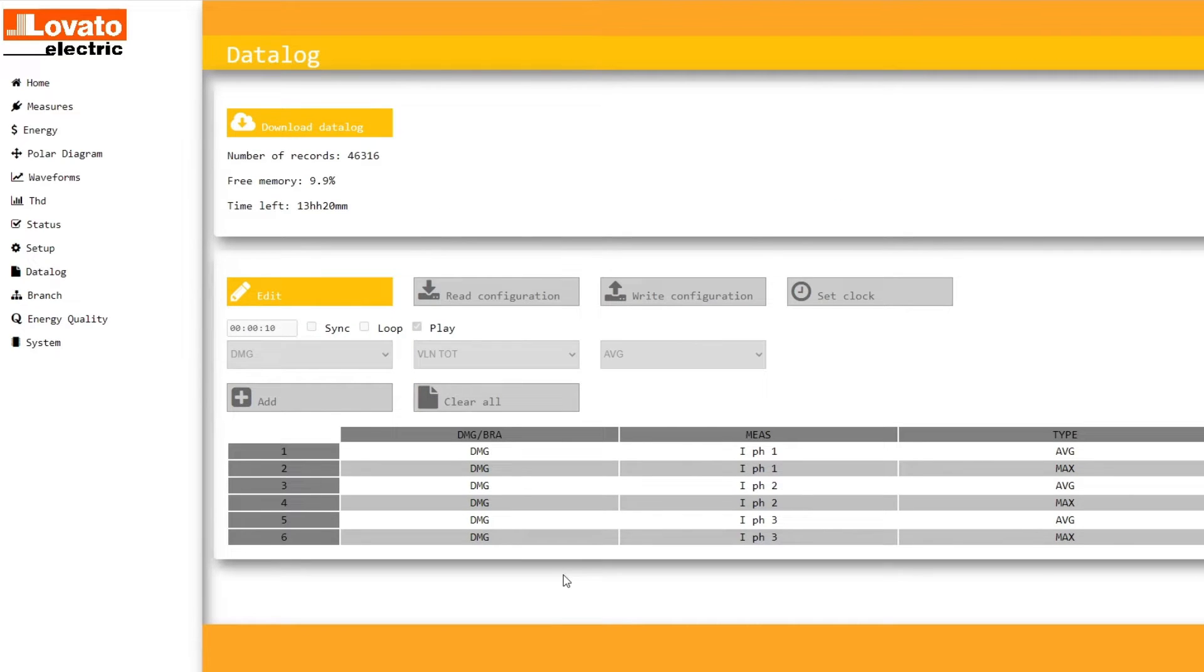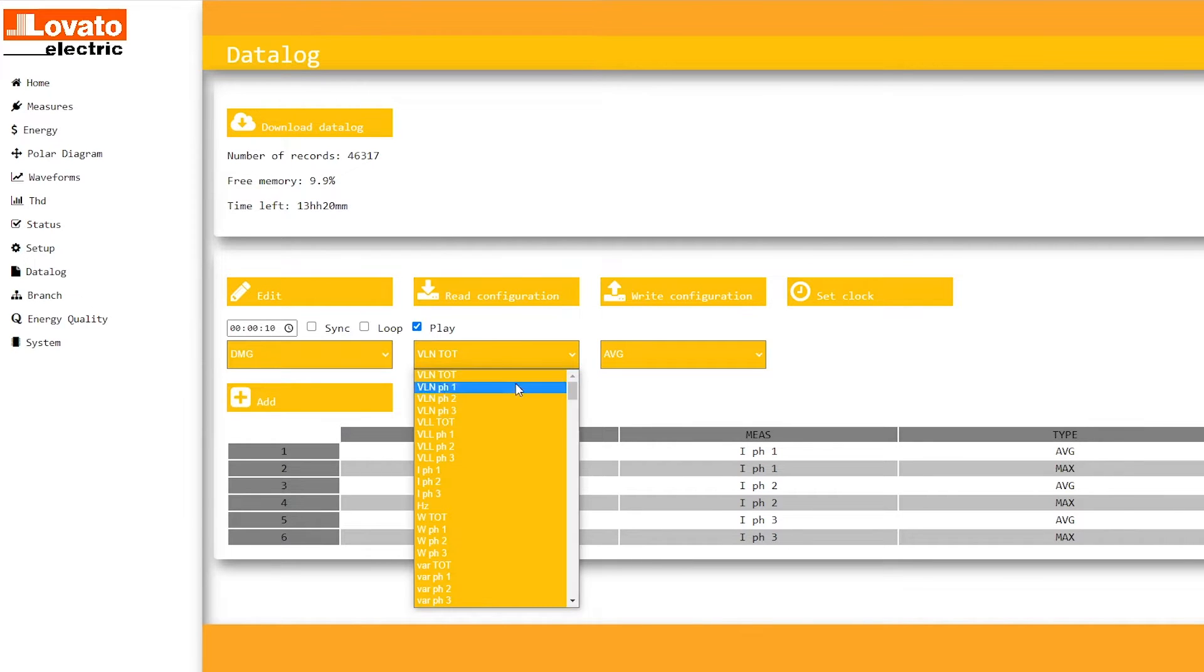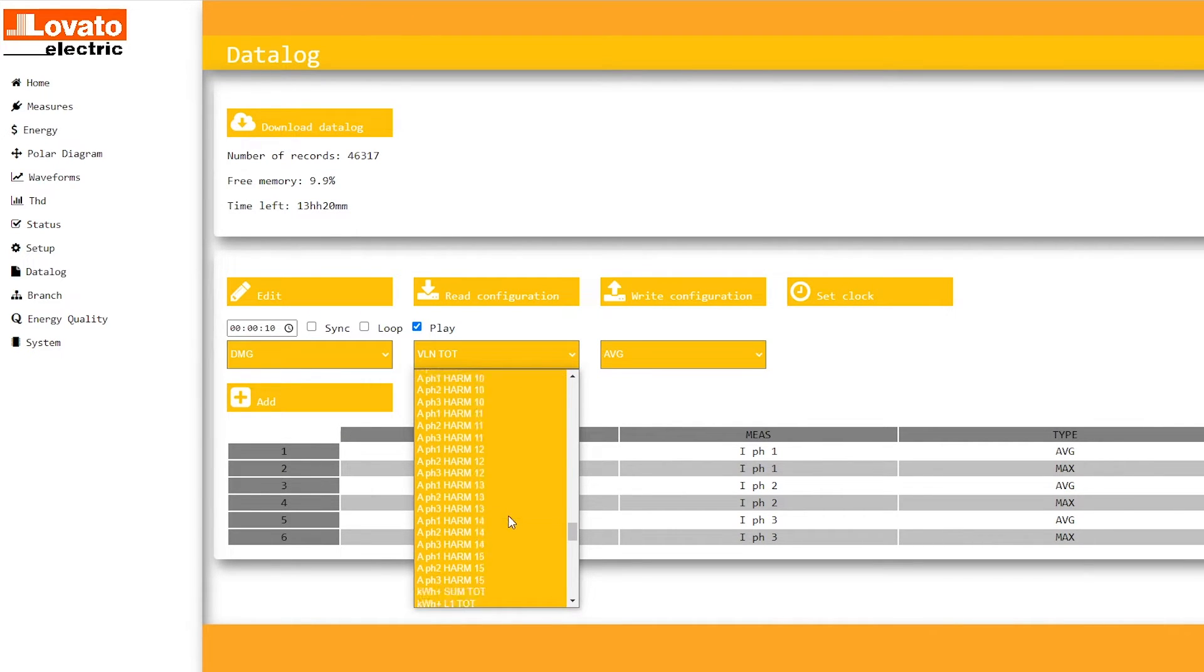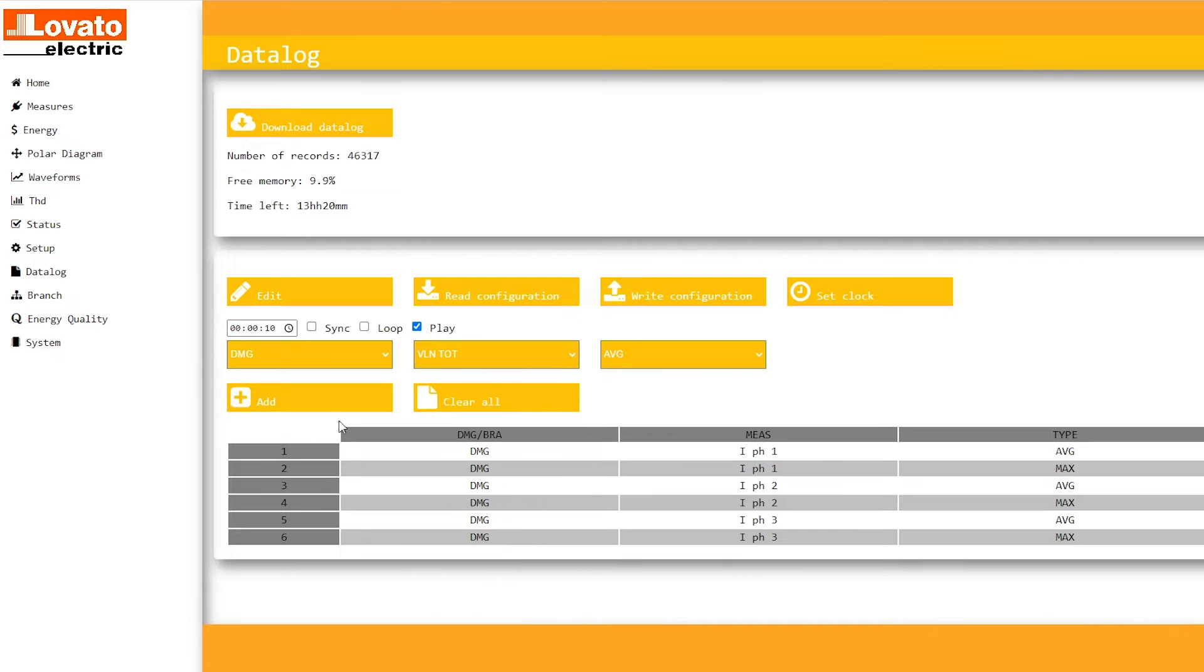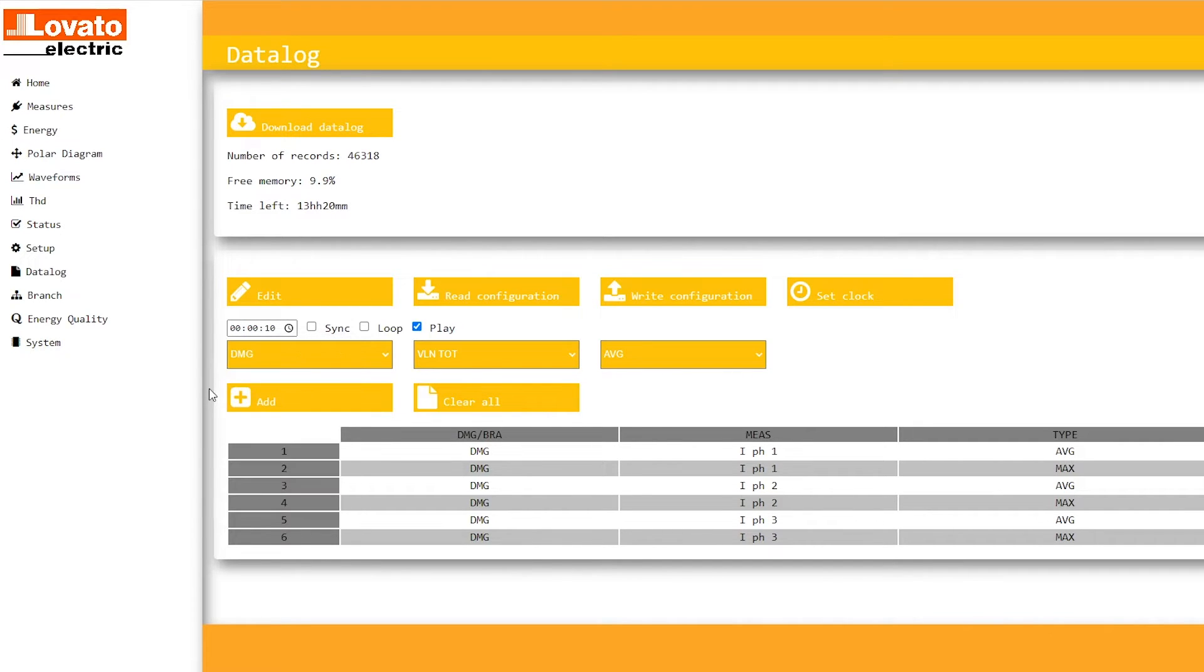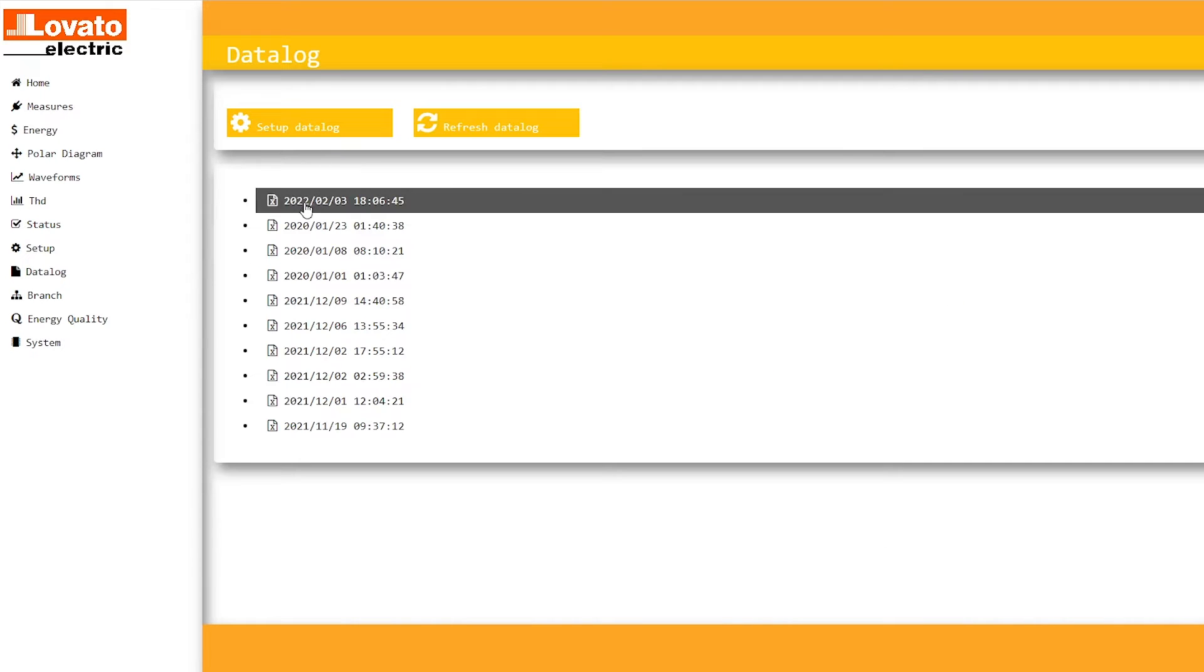With the built-in web server, you can select up to 128 measurements, set the sampling frequency, and download CSV files with the acquired information.